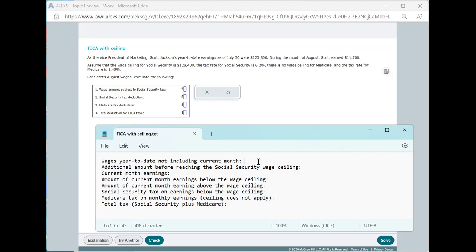The basic idea is that as you're earning money during the year, all of the money is subject to the Medicare tax. Money is subject to Social Security tax up to the wage ceiling for Social Security. And so as soon as you hit that ceiling, after that, you no longer pay Social Security taxes on the rest of your wages for the year.